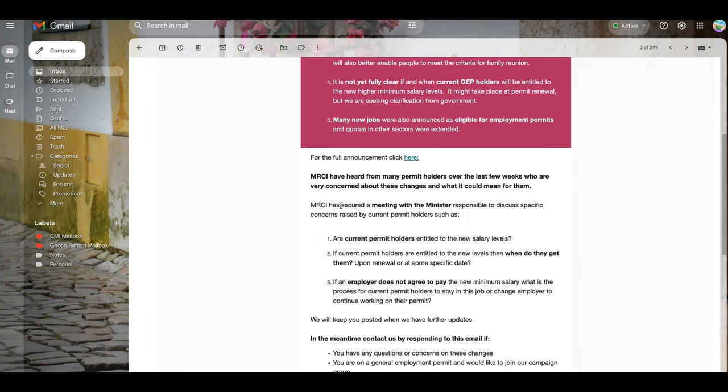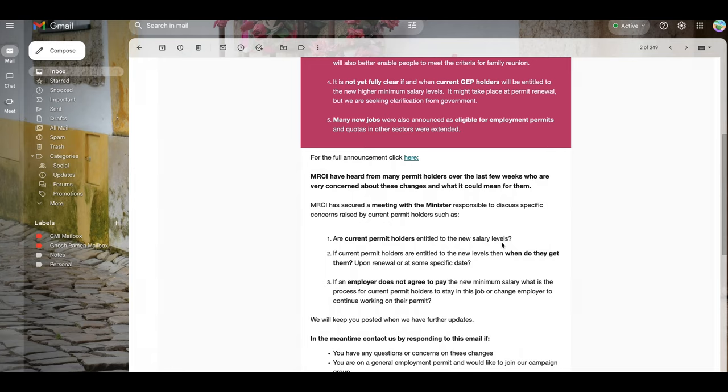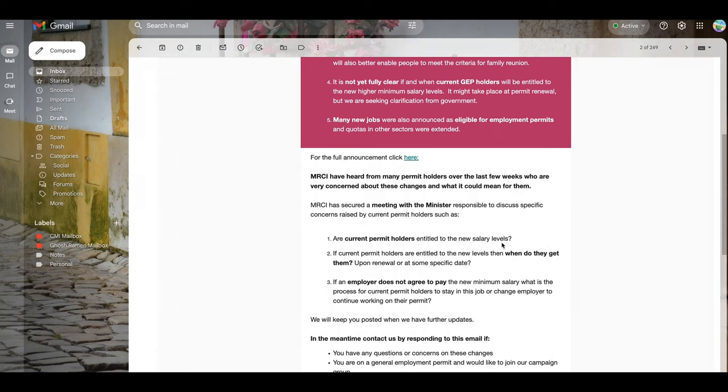So there are some questions this Migrant Rights Center of Ireland is asking the minister. Number one: Are current permit holders entitled to the new salary levels? This means that if your current salary is 30,000 euros right now, when you renew this employment permit in January, do you really need your salary to be 34,000 to stay and continue to work in Ireland? This is not clear, or do you have to leave the country? Number two: If current permit holders are entitled to the new levels, then when do they get them? Upon renewal or some specific date?